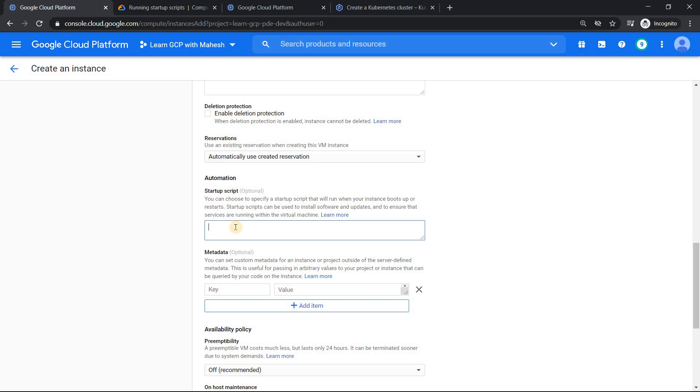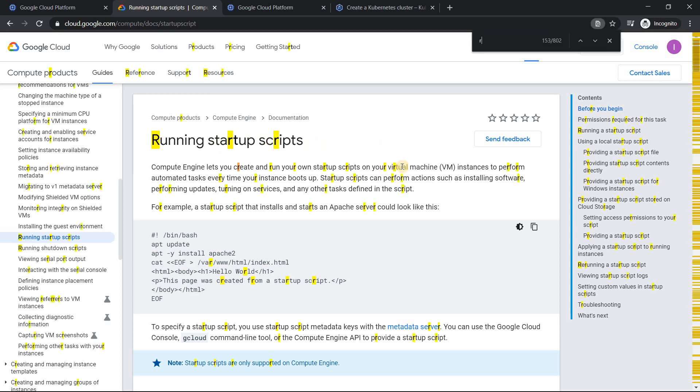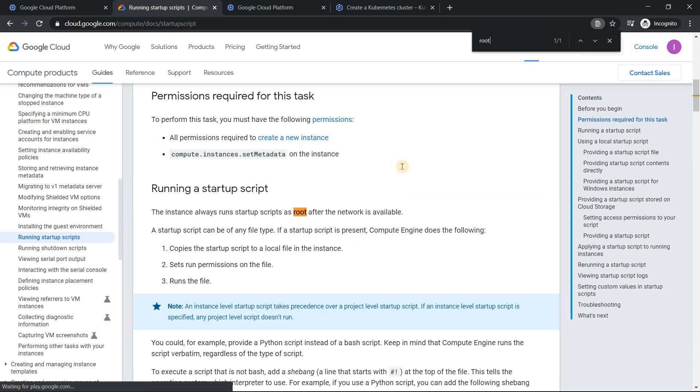This was specifically on Linux. So nothing on Windows. After thinking for a couple of minutes, and then I gave a calculated guess saying that it is going to be root is what I mentioned. When I came back and checked in the documentation, I was able to feel happy that the answer was correct. So this is a link. If you go into this link, running startup scripts, if I just search for root, it shows the instance always runs the startup script as root. So this was the key thing.